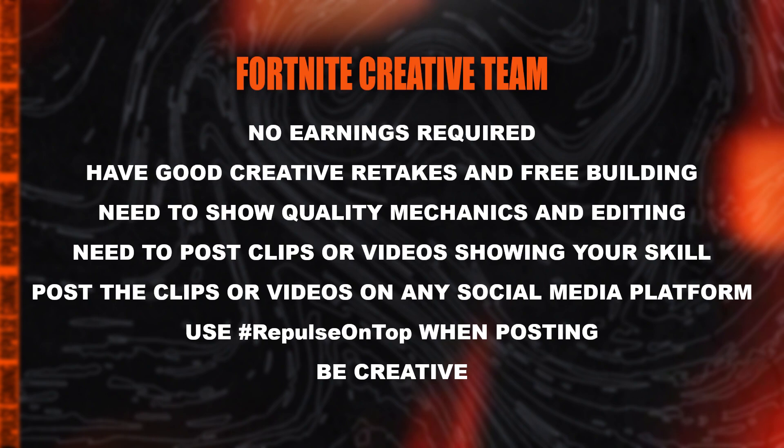Make sure you post your videos on YouTube or any other social media using our hashtag RepulseOnTop. A reminder that in these videos you must have a part where you're doing free builds or editing really fast so that we can see how good you are in creative. This does not mean you can't have clips that are in-game. I will recruit based off all those requirements.